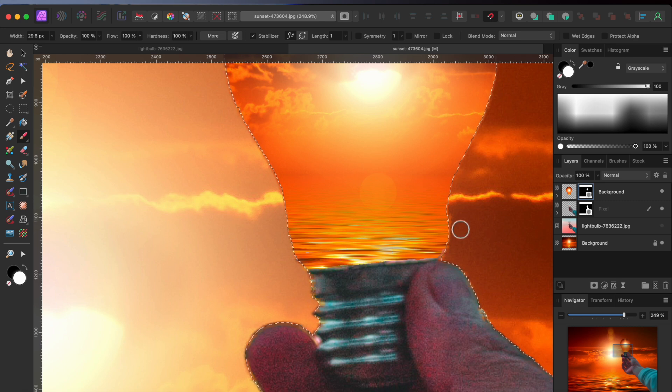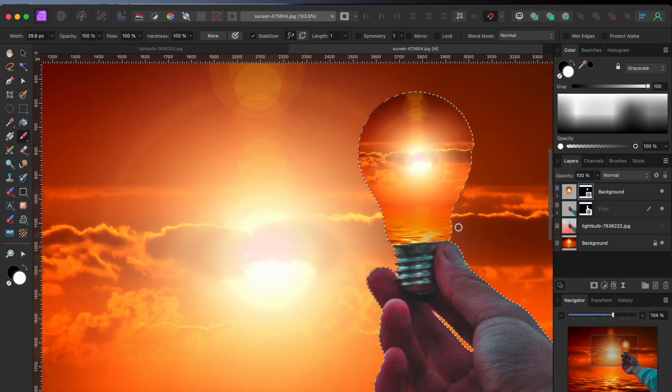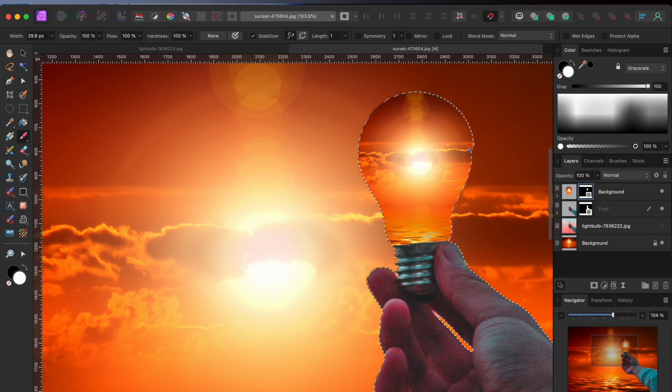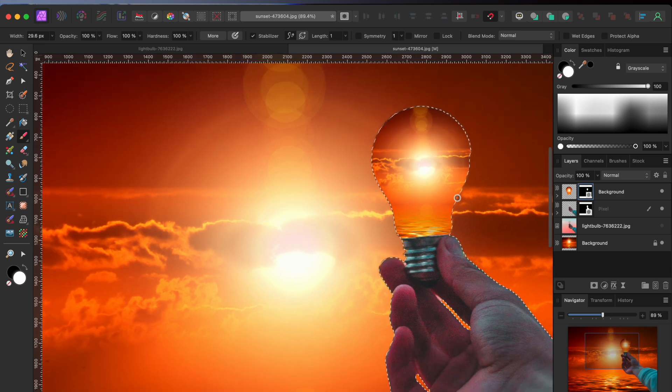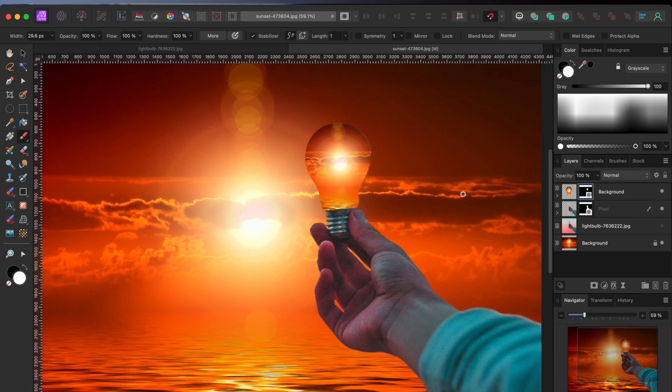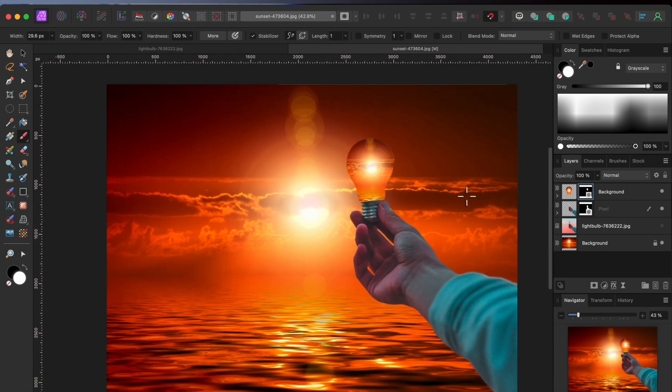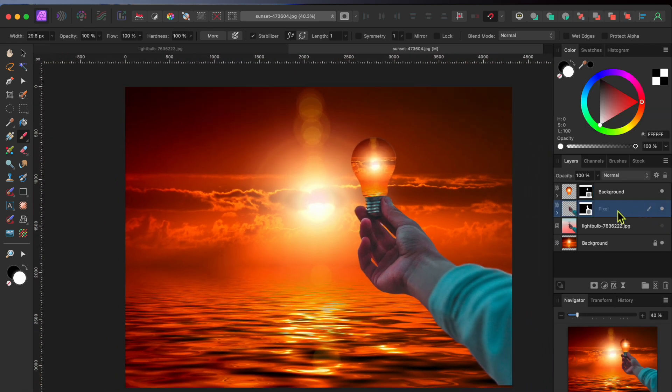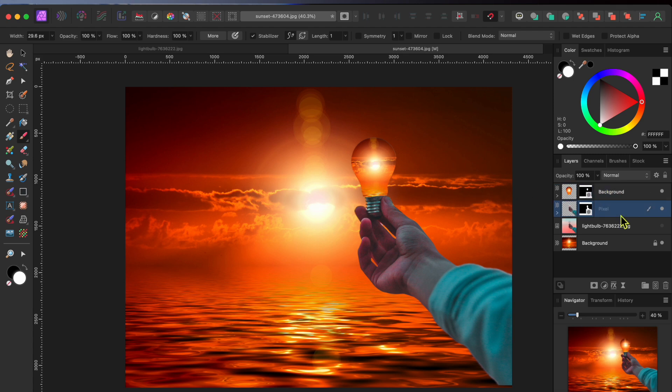Then, I can select Command or Control D to deselect the bulb area. I'll zoom back out here and wow! I think that looks pretty good so far. But, there are a couple more things I want to do before I finish up.